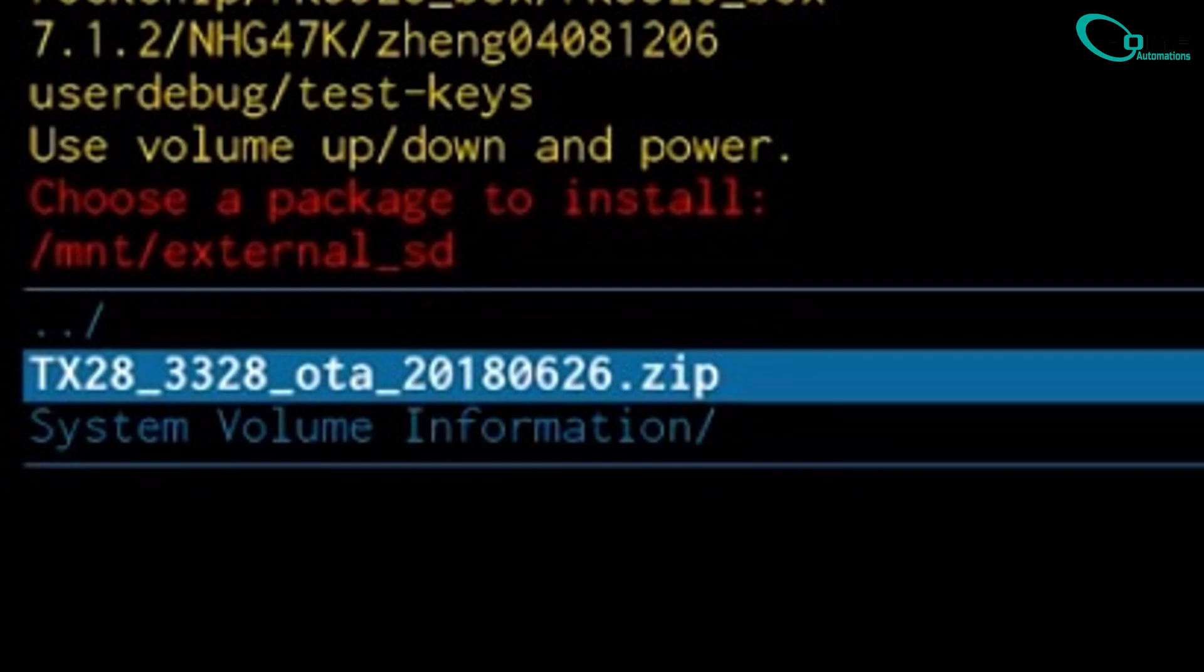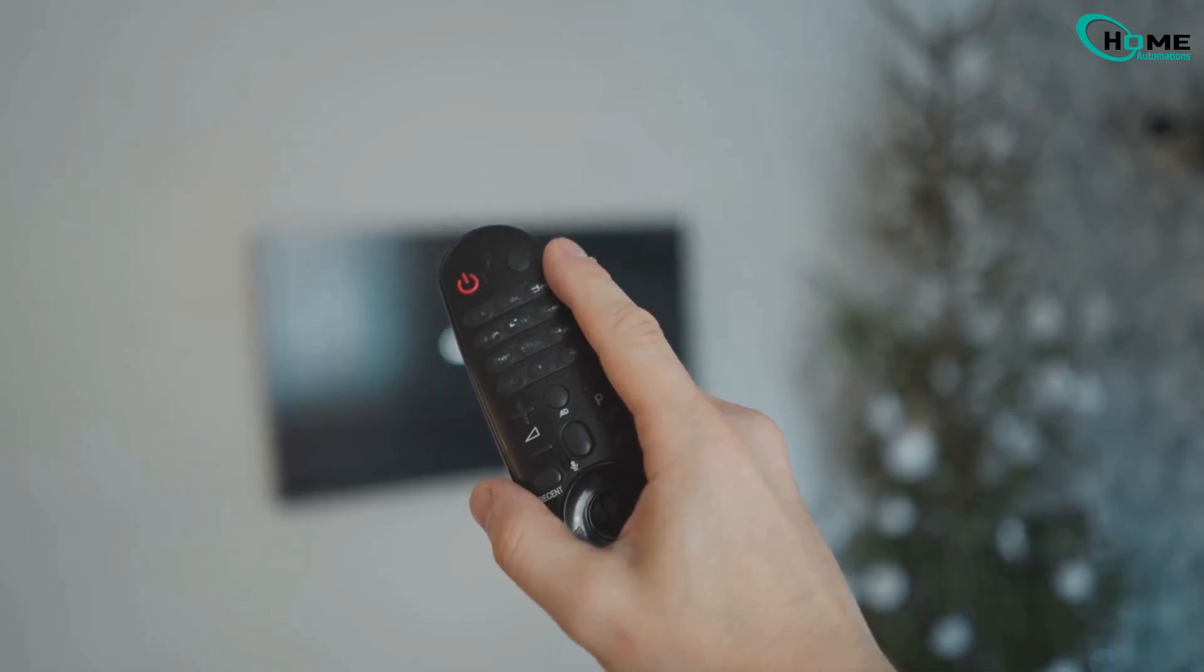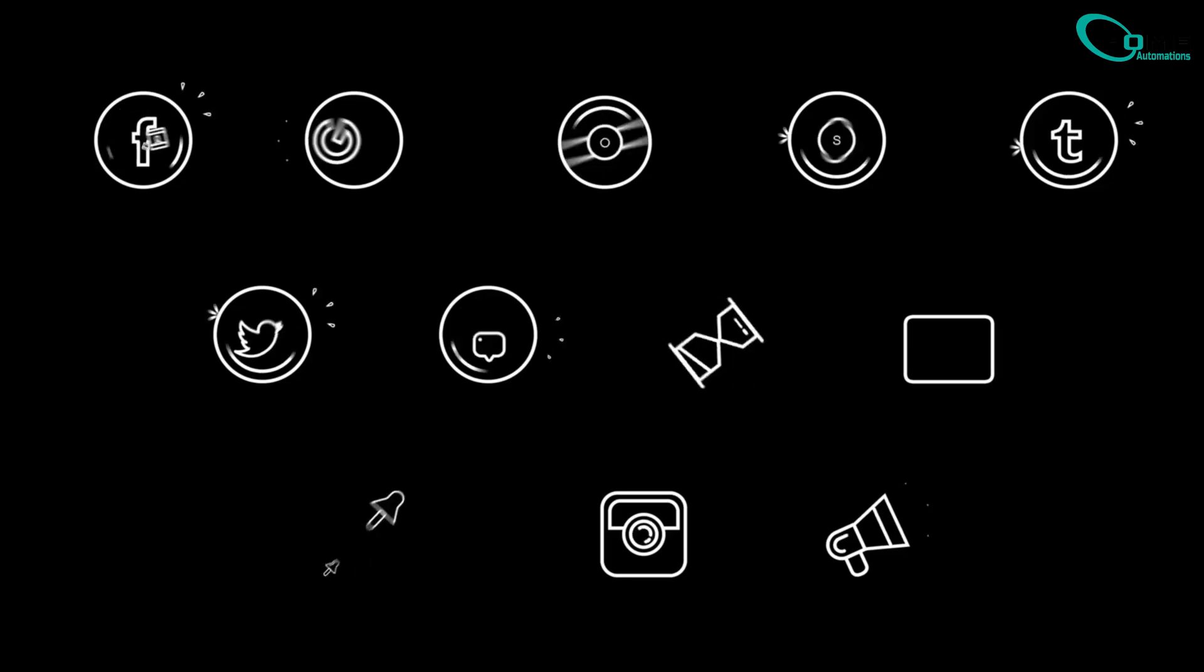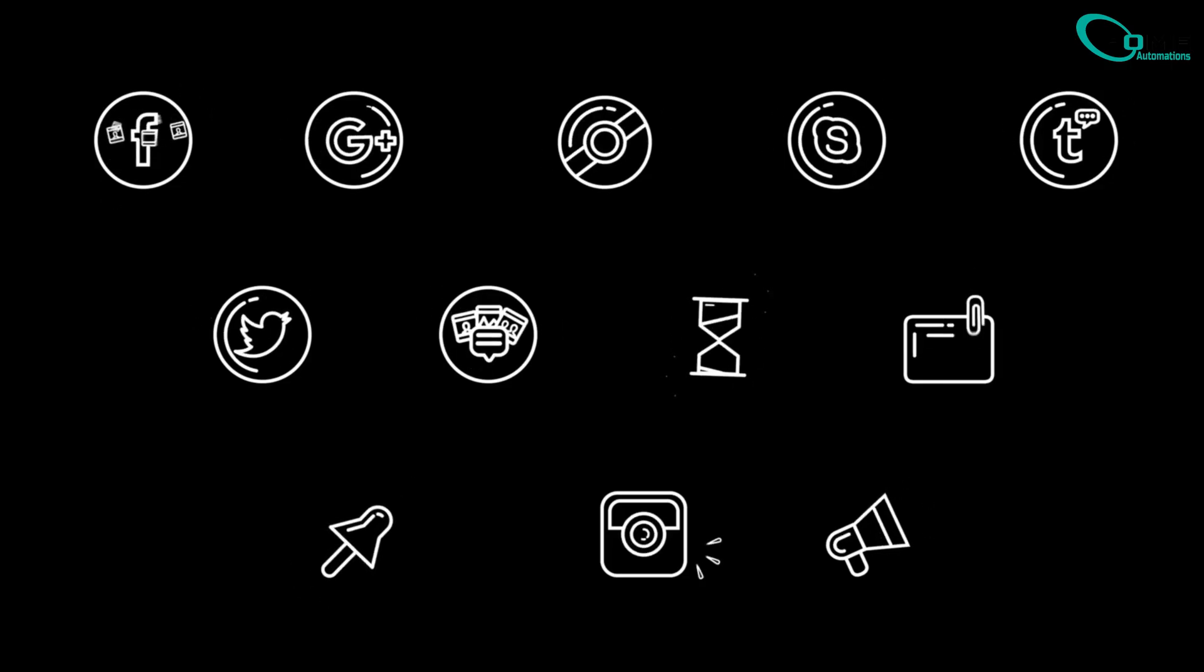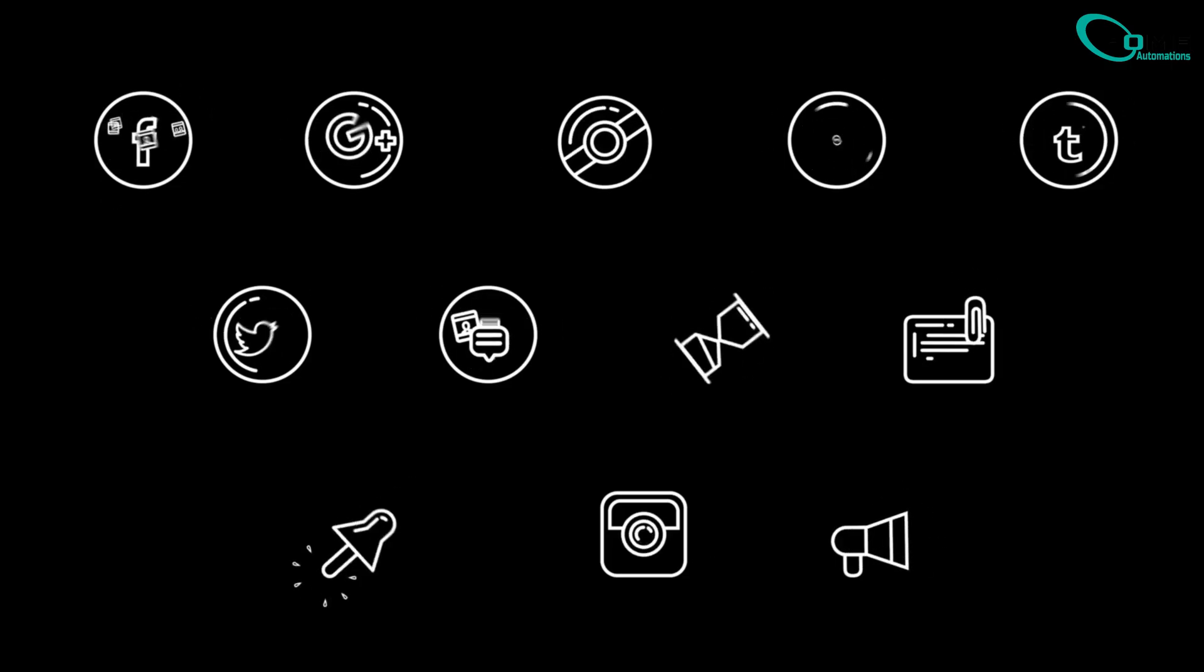That's it. Your TV should be back to normal. Don't forget to like, subscribe, and comment if this helped you out.